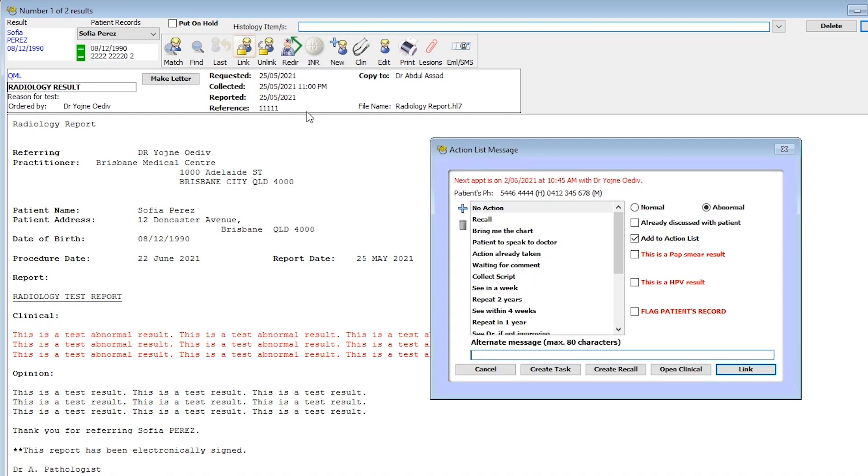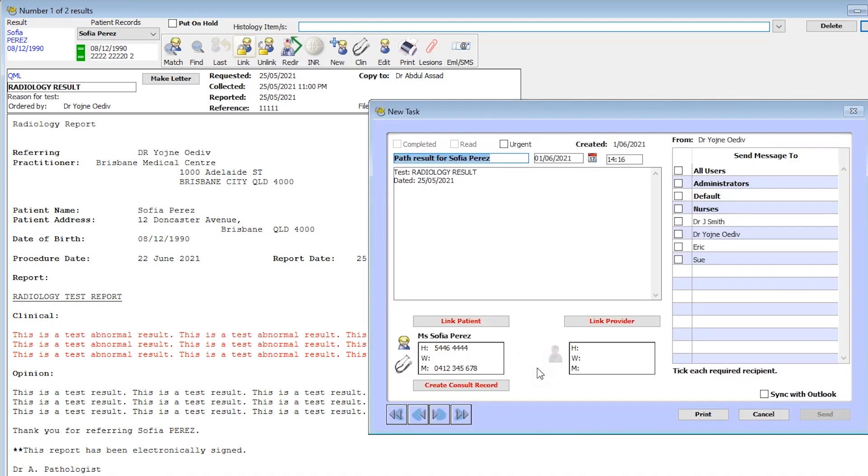If any follow-up action is required, you may indicate to staff to contact the patient.